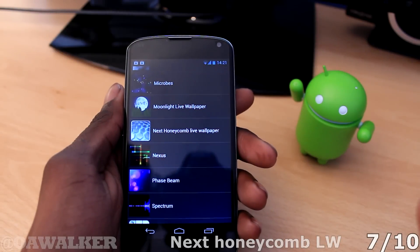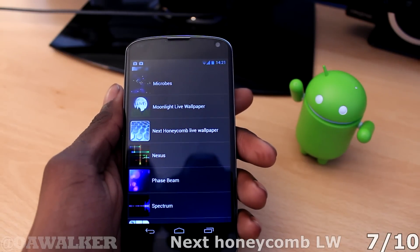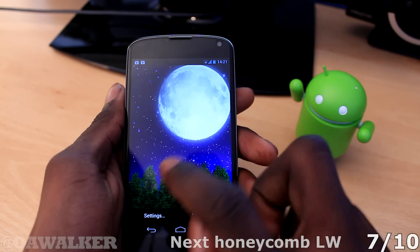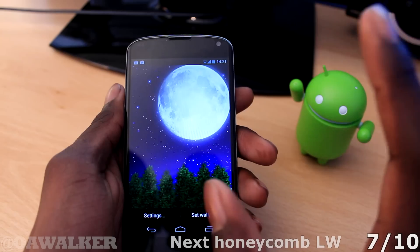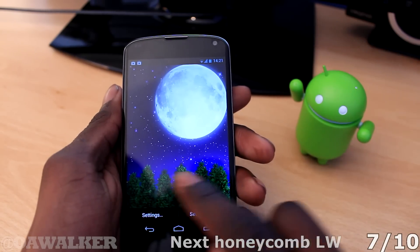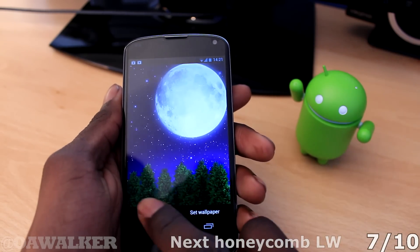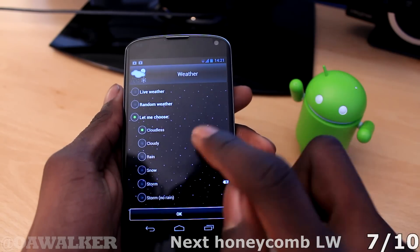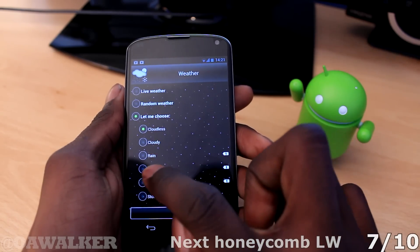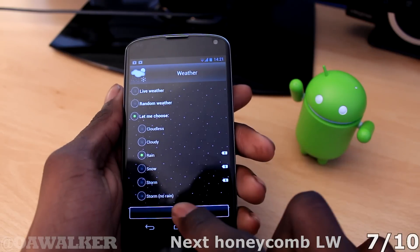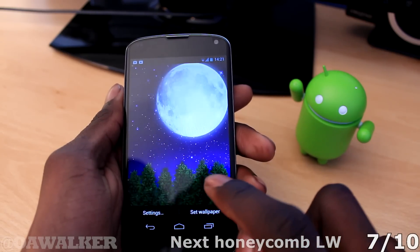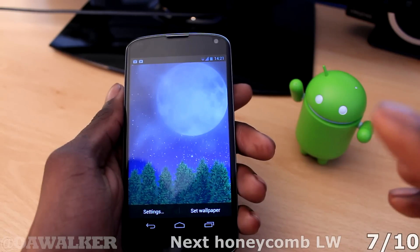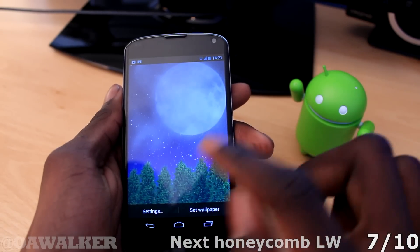Just to wrap up, the last thing we're going to be taking a look at is a wallpaper — specifically Moonlight Live Wallpaper. It has a big moon in the background with stars sparkling and trees in a nice forest scene. You can go into settings and adjust the weather — you've got all different options including snow and rain. Let's take a look at what rain looks like: you can see the clouds and the rain, and the detail on the rain looks very sharp.